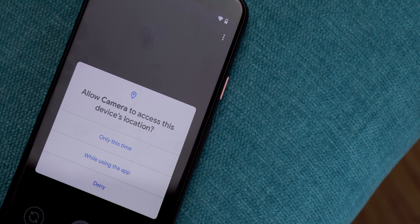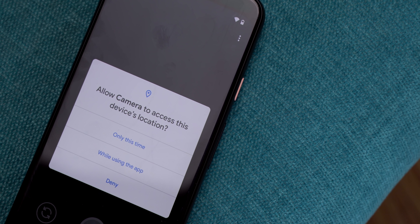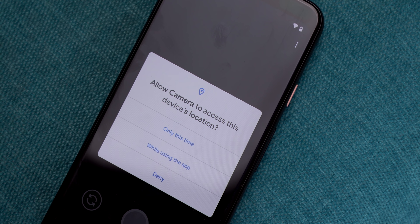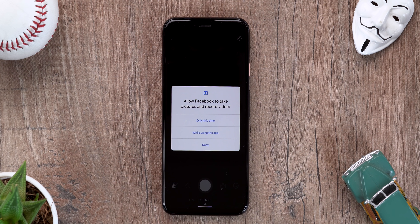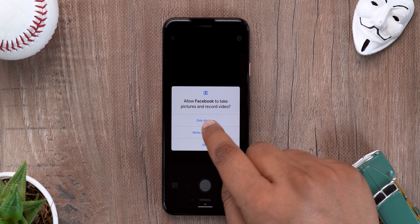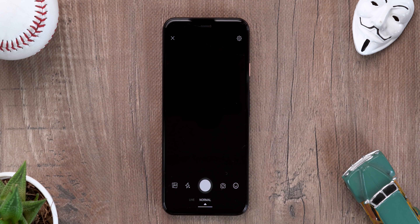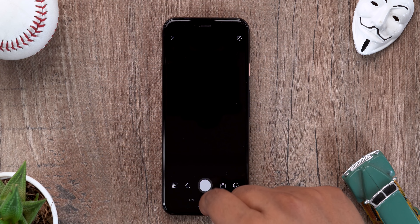Android 10 brought more control when it comes to location permissions and Android 11 is making things stricter. When an app prompts for the location permission in Android 11, you get three options: only this time, while using the app, and deny — there's no 'allow all the time' option. Apparently, apps that need access to location in the background will have to get Google's approval to get on the Play Store. And not just location, there's more control when it comes to other permissions too.